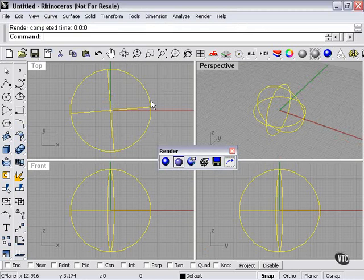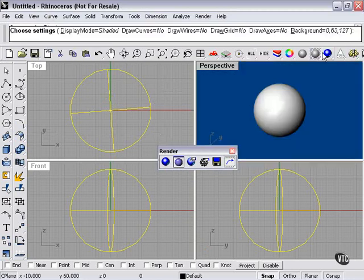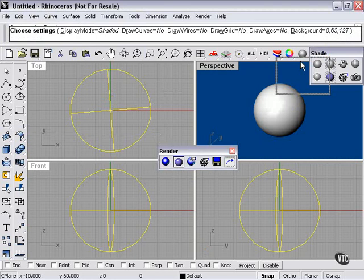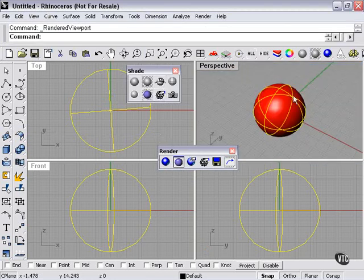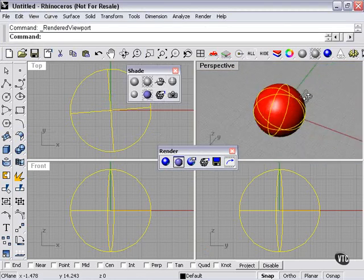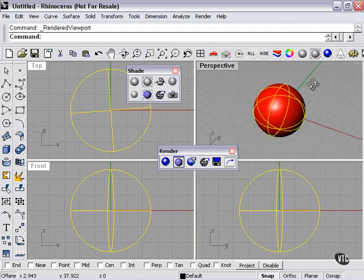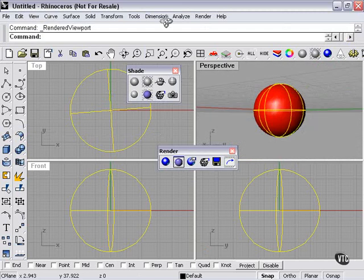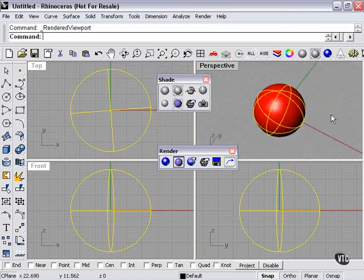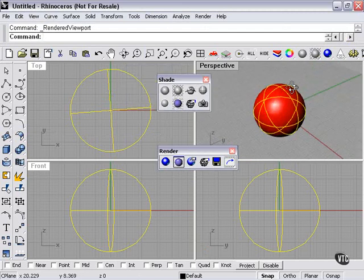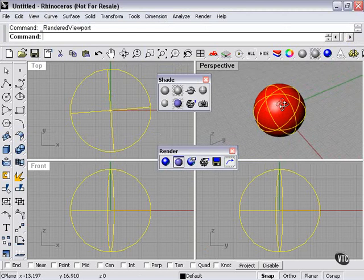The other way to render preview would be to go to our viewports and change this into a rendered viewport. Which works fine with a sphere, but with a pretty complicated scene, you're probably not going to want to do that because it's going to slow down the system.